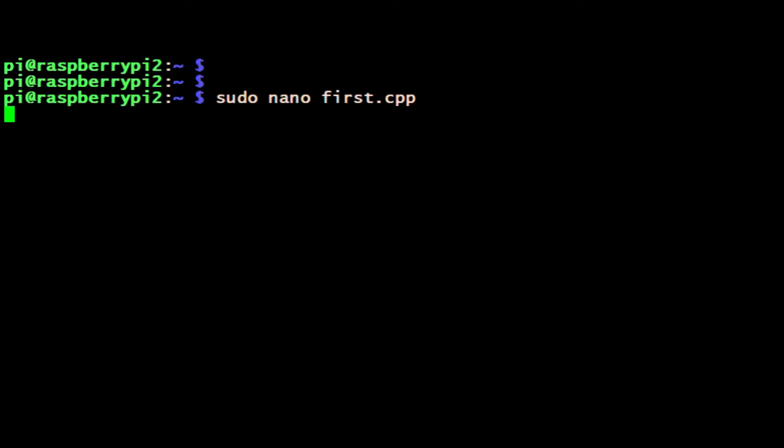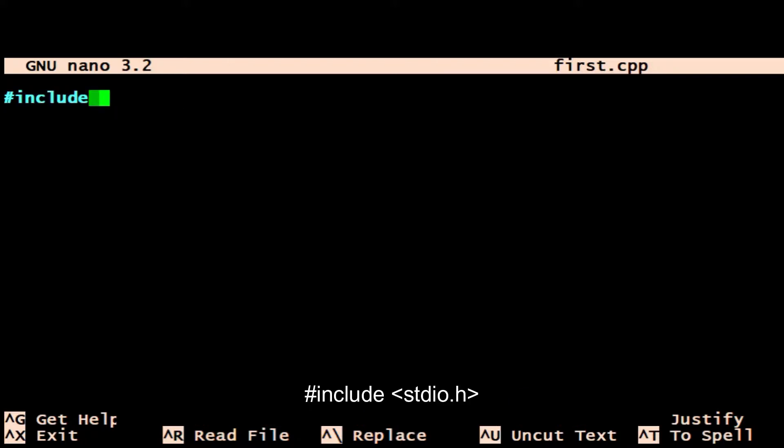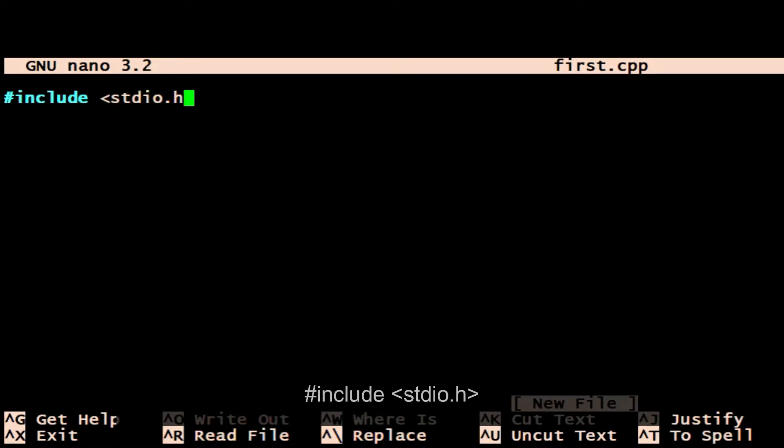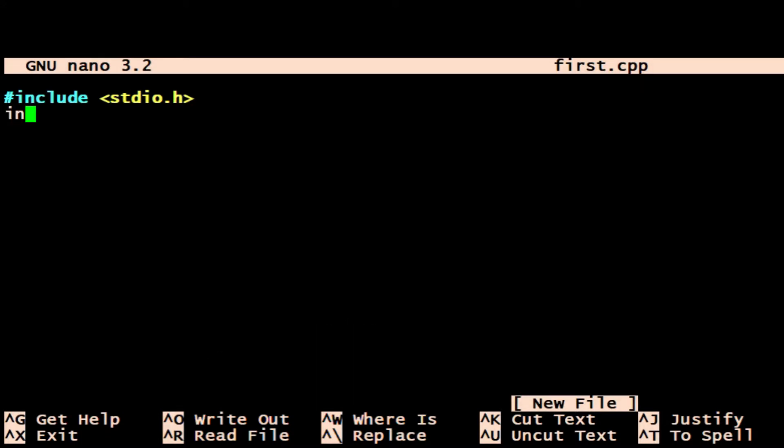When we save it, we'll give it a .cpp file extension, which is the standard for a C/C++ file. Include - we're going to include a library. A library is basically a pre-written collection of commands.